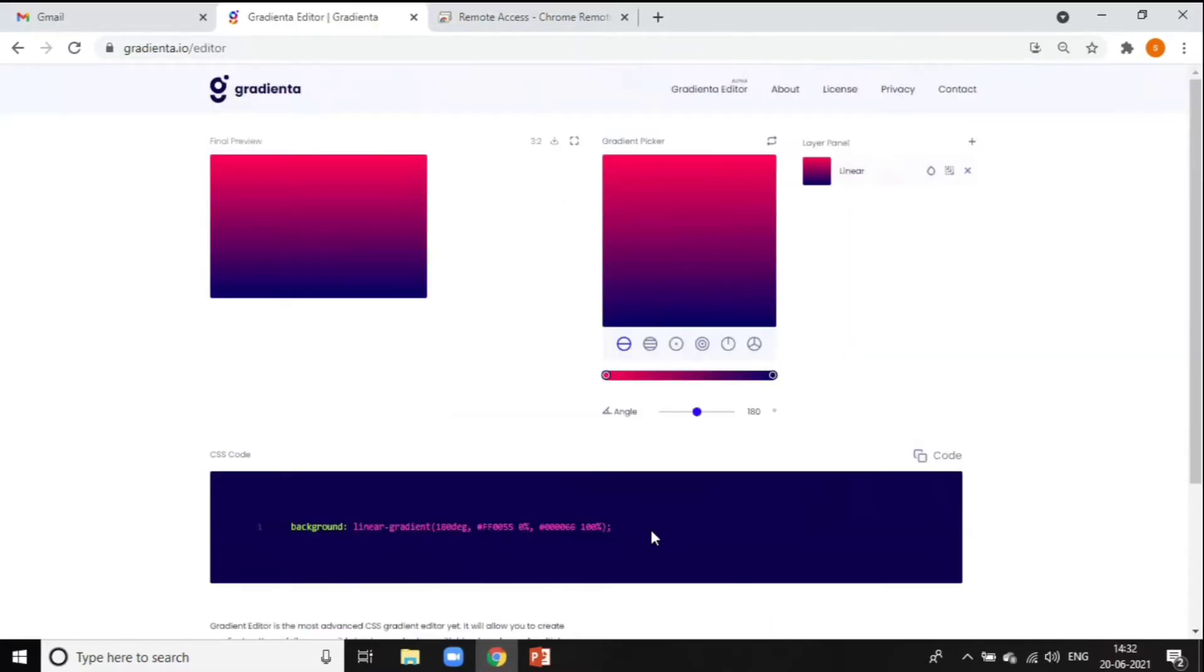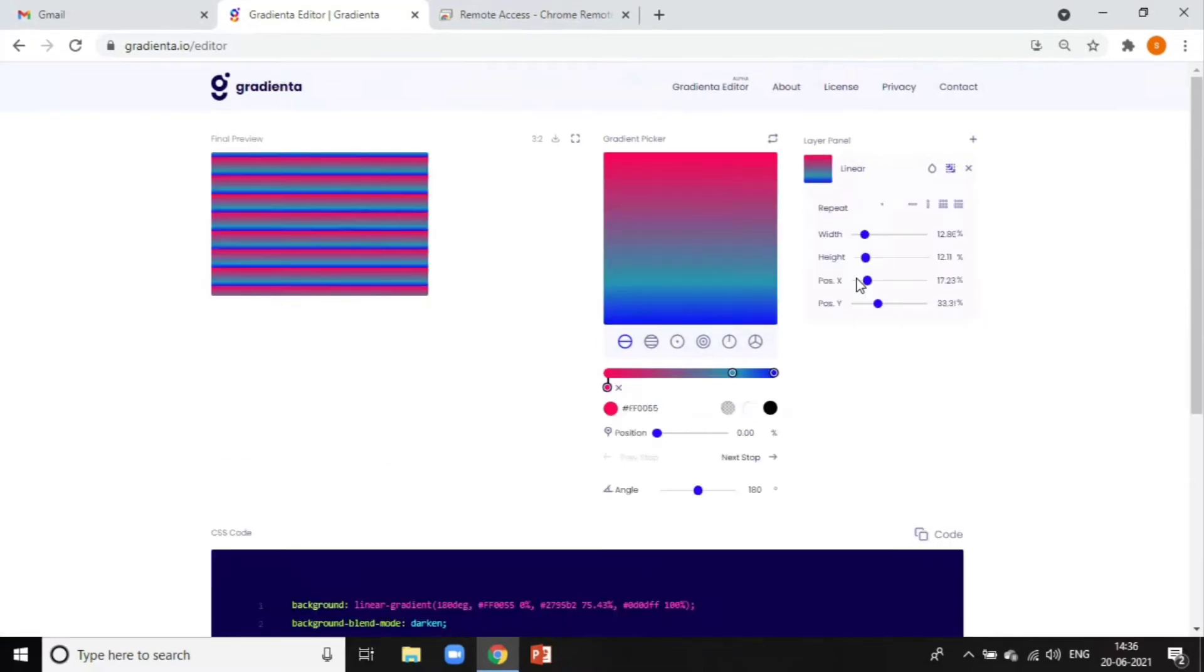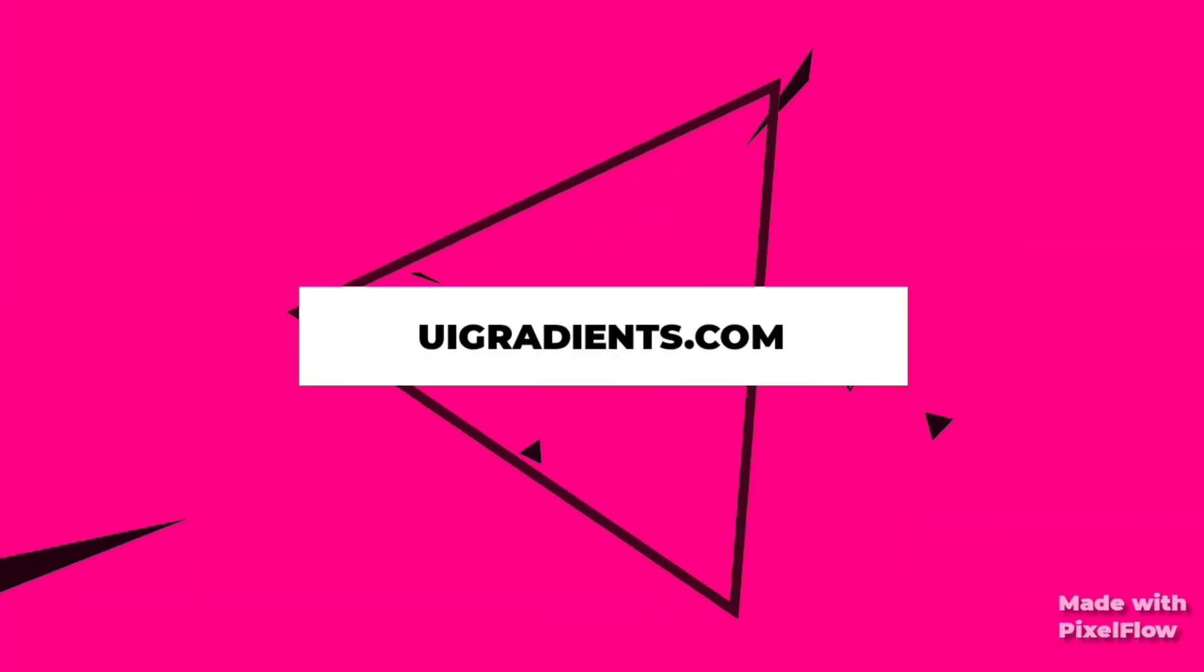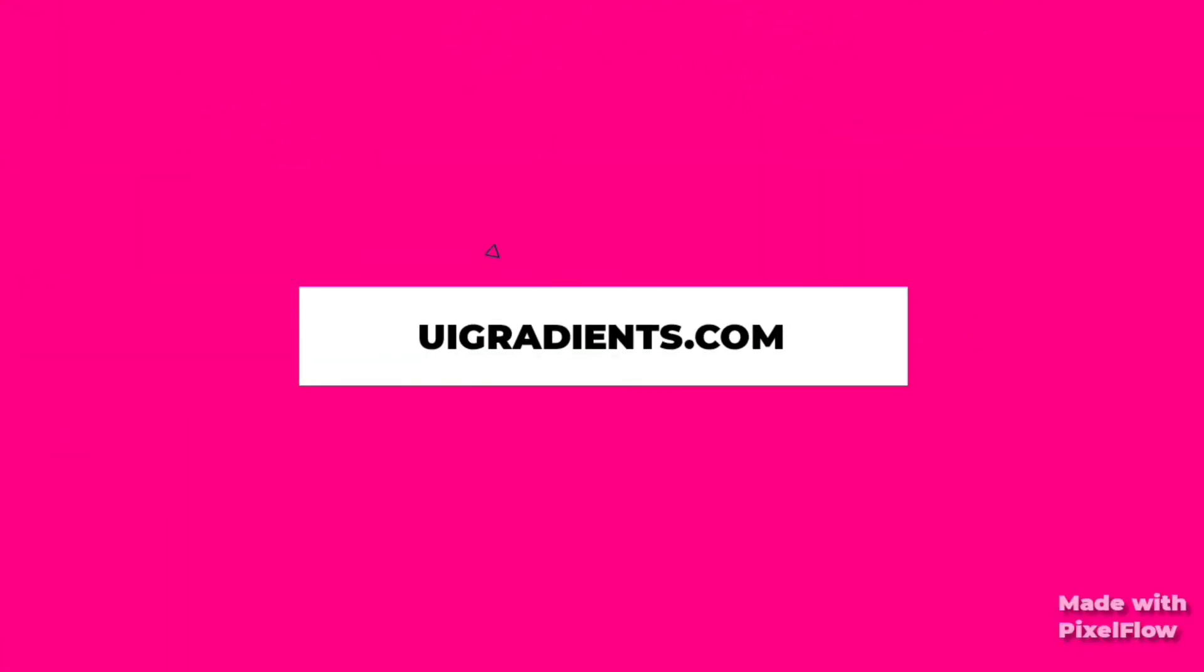This website also has a gradient editor tool. It allows you to create gradient patterns, fully responsive backgrounds along with blend modes and multiple layers.